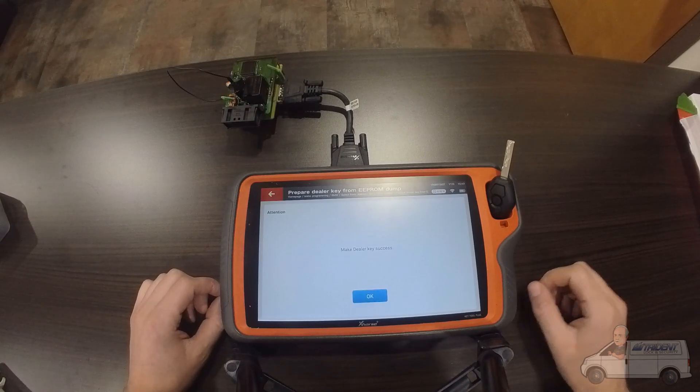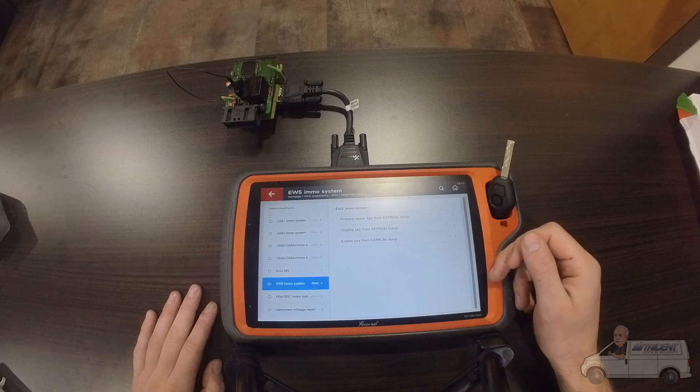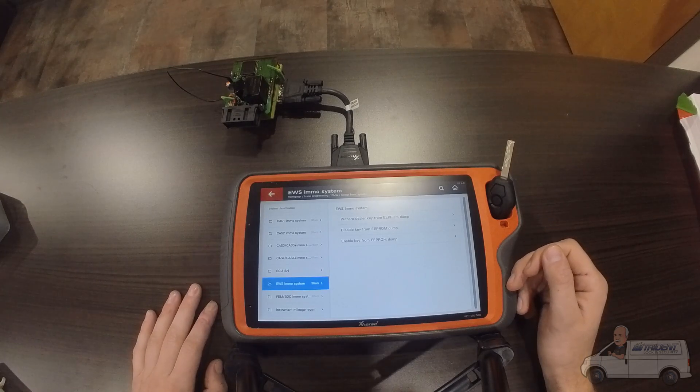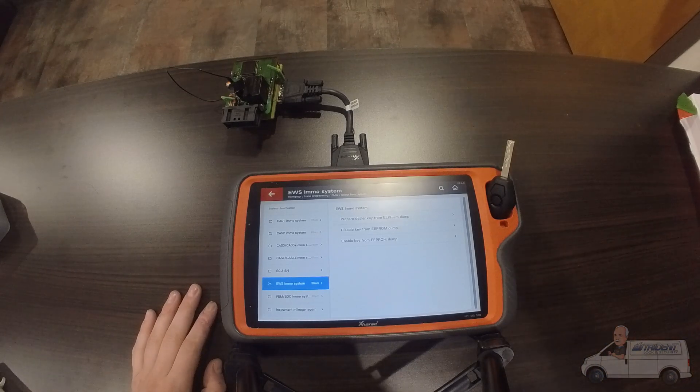Make dealer key is successful, so now this key can be used to start the car. The remote would have to be programmed separately though.